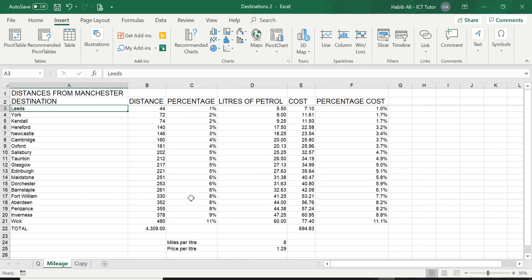So here we are back on our mileage worksheet again, which we are going to use to tackle today's question. So let's go ahead and have a look at the question of the day.